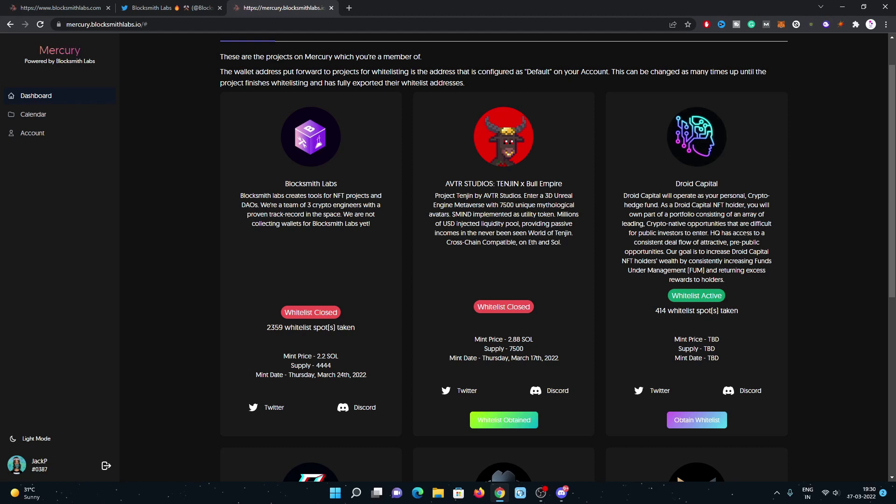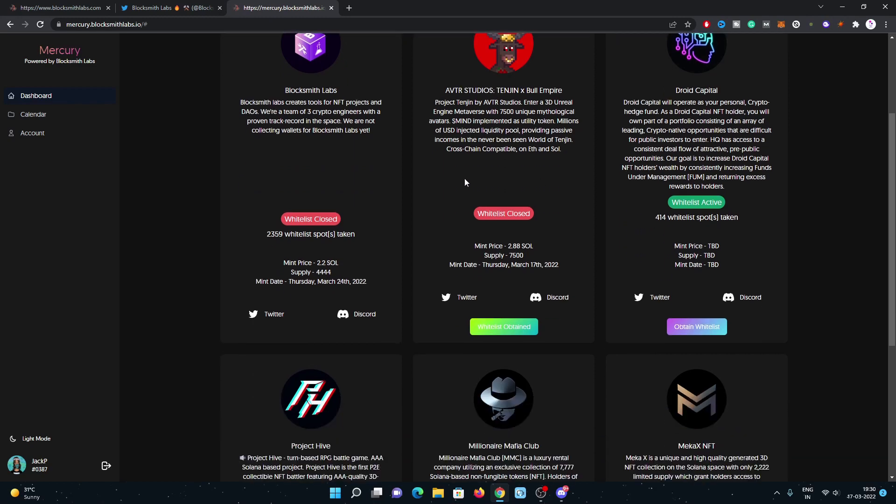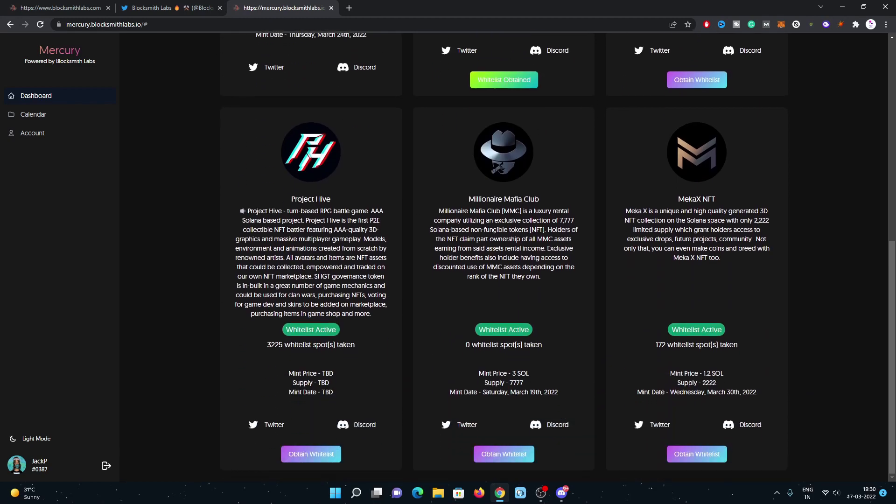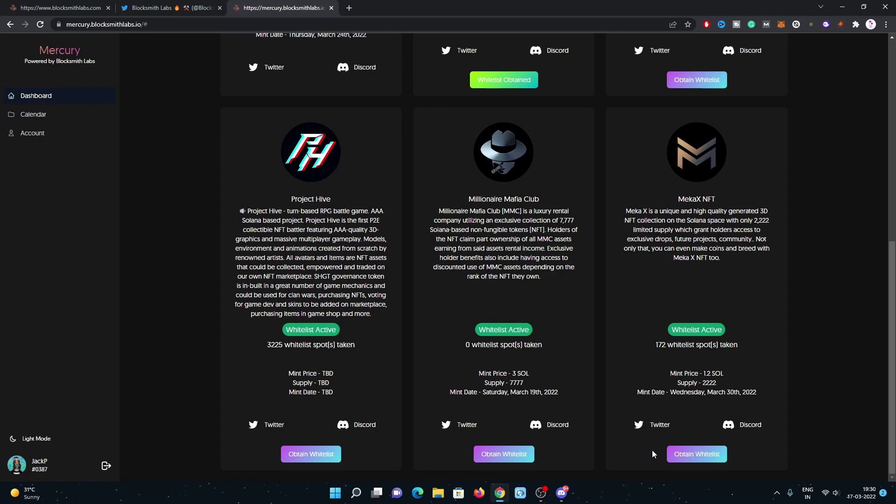Look, some projects' whitelists are ongoing: Droid Capital project, Hive, Billionaire Mafia Club, Mecha X NFT. You will get all the mint details, how many slots are remaining, also the Twitter and Discord links.